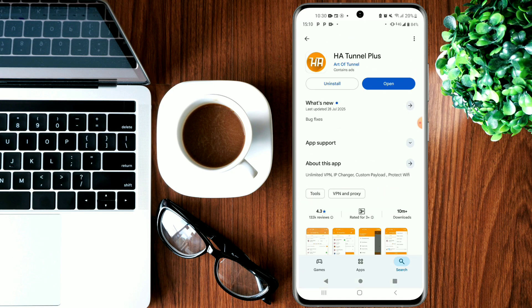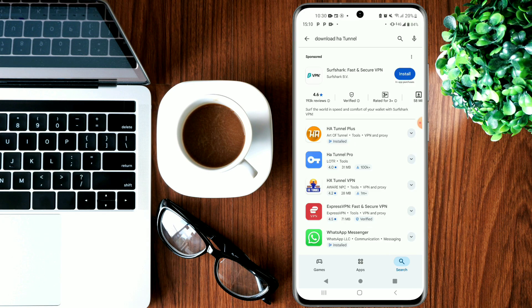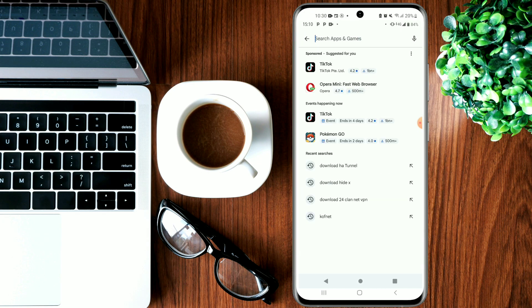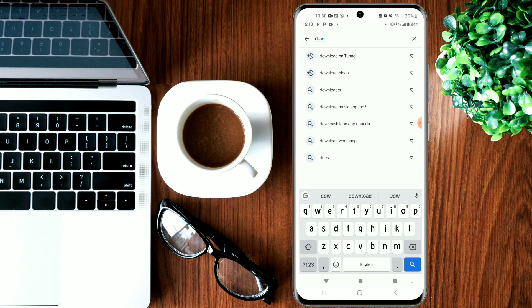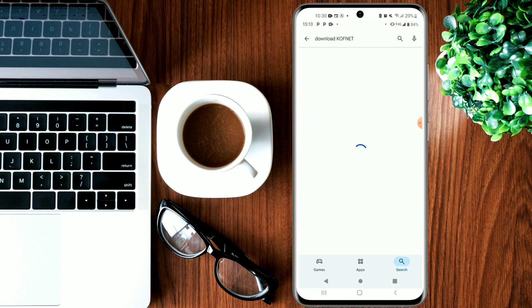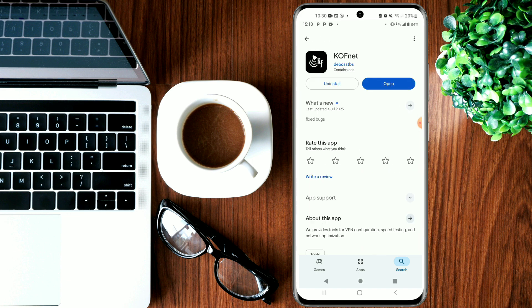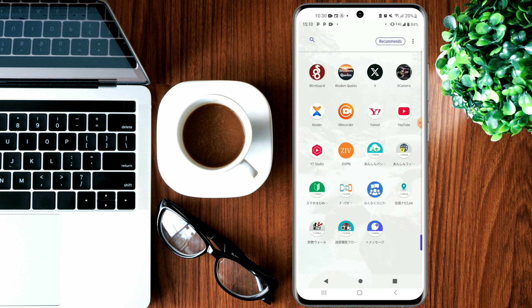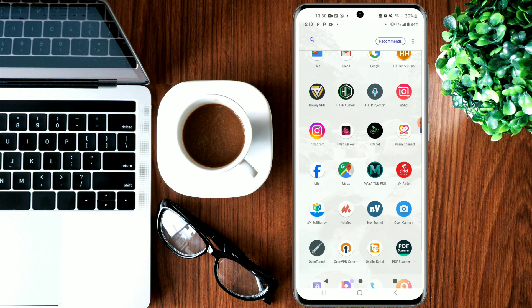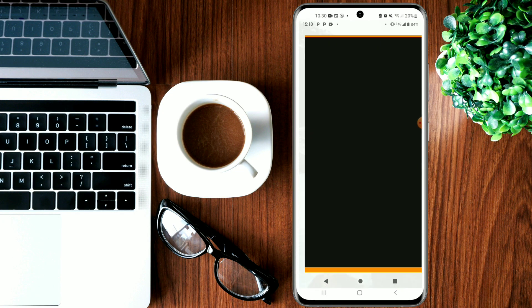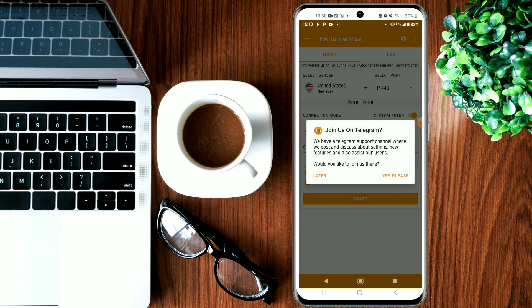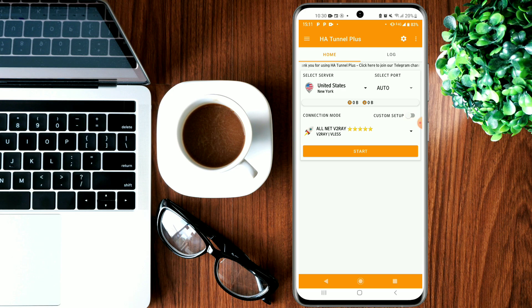Once you're done installing, go ahead and install Kofnet. When you're done, let's open up H2Ethanol and click Later.